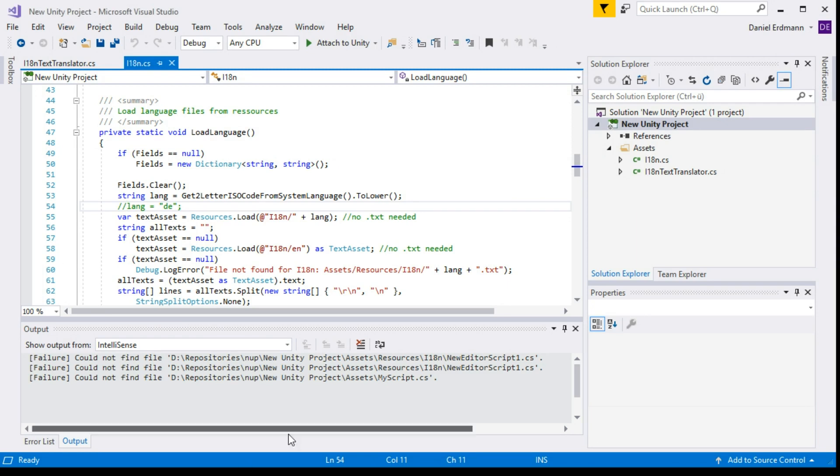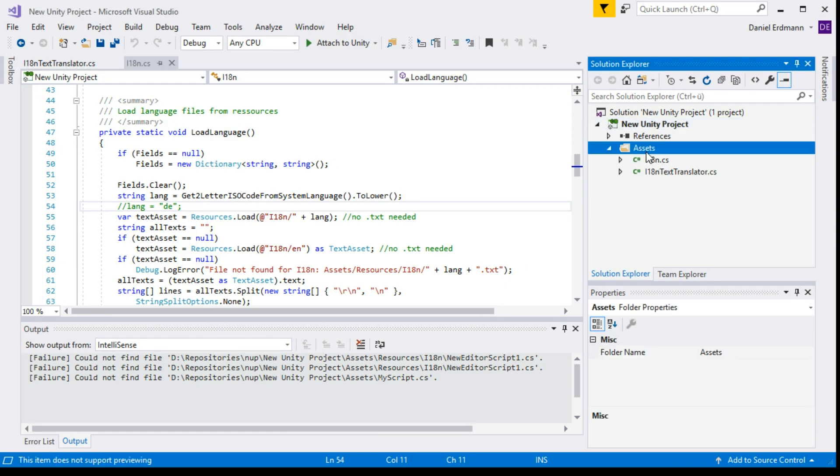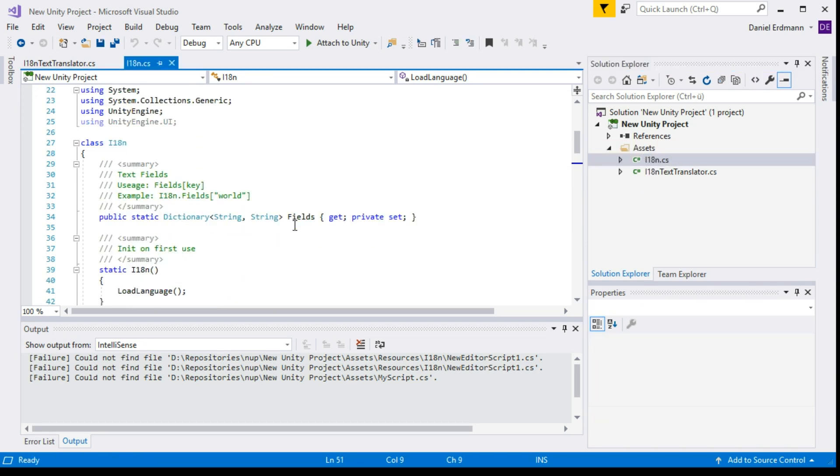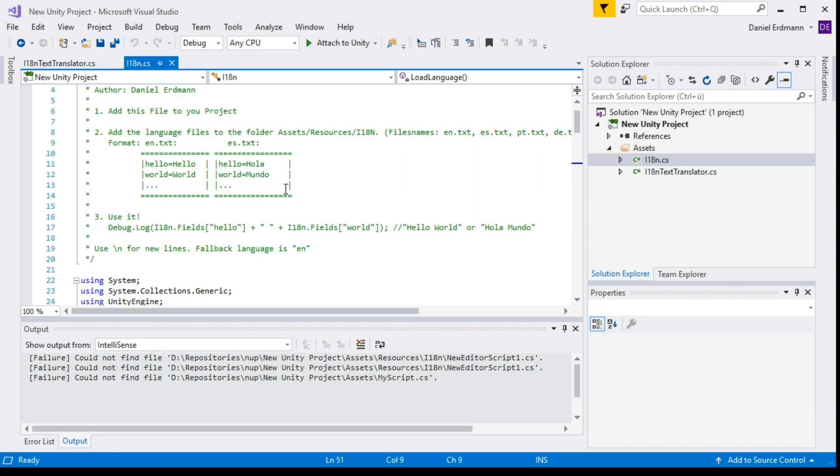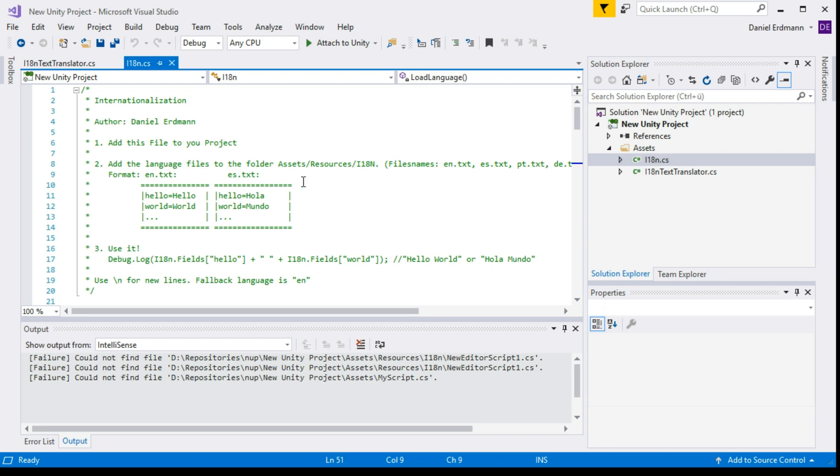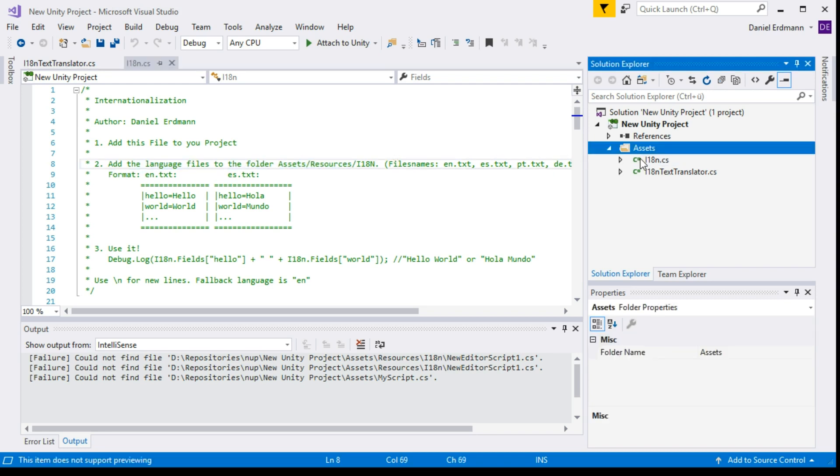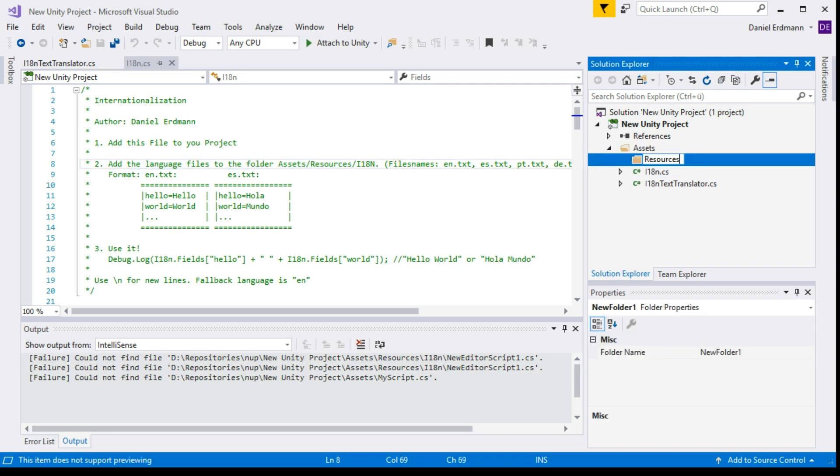Then we go over to Microsoft Visual Studio. We have to add a few folders, and everything is described in this i18n class. We add this file to the project. We've already done that. Then we have to create the asset folders: resources and i18n.